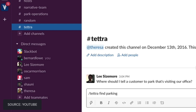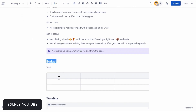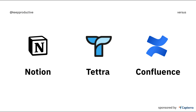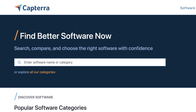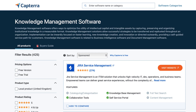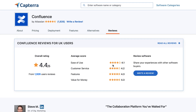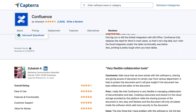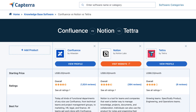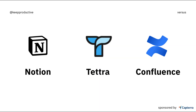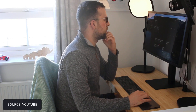Welcome to another Key Productive video. Today we'll be exploring Notion versus Confluence versus Tettra. We're partnered with the leading software comparison site Capterra to help you make more informed choices on what software you go with. You can use Capterra's wide variety of insights and reviews to help you make better decisions. I'm also bringing my own knowledge to the table to review these applications. You can check out Capterra's resources for all three applications in the description below.